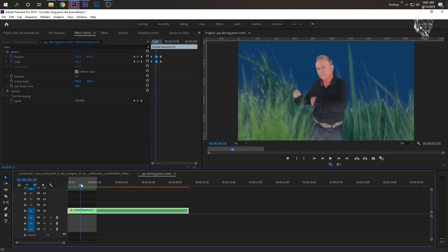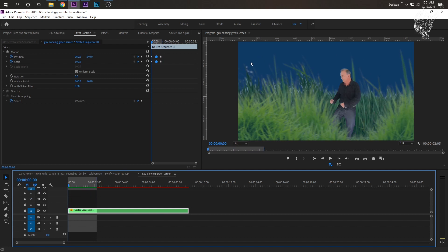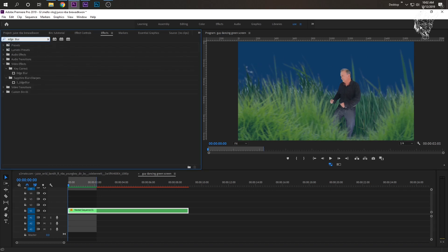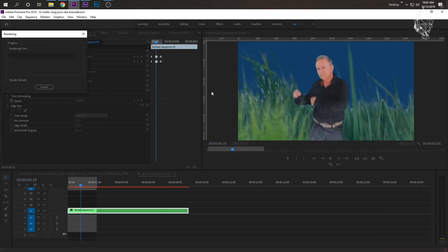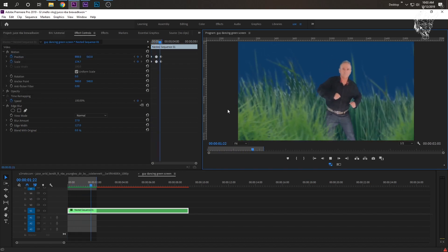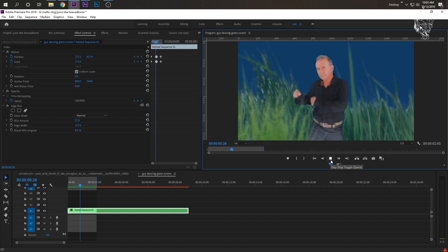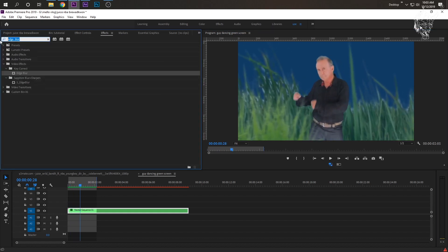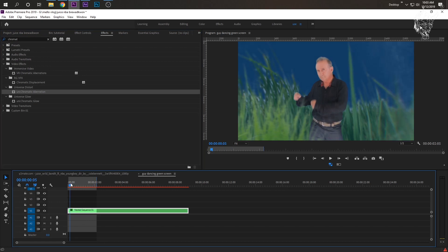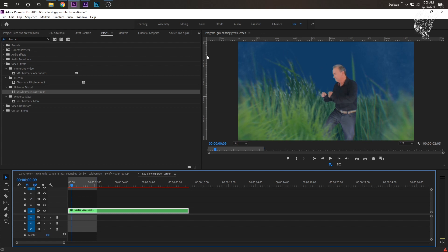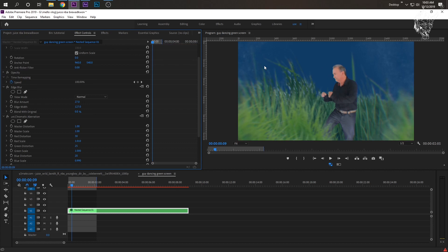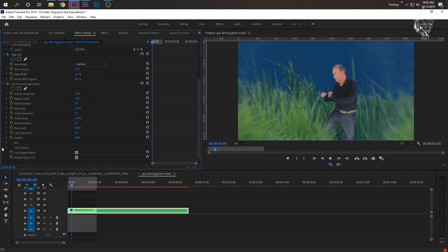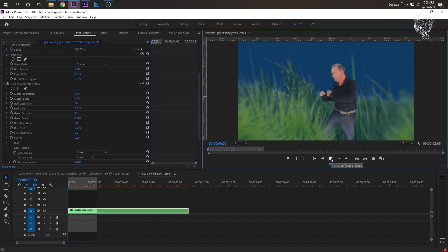Now we're getting close. A few things he did: he had this kind of edge blur vignette type deal, so look up Edge Blur and drag that onto the clip, then Render Effects In to Out. And I like to add a Chromatic Aberration from Red Giant Universe to distort — just drag that on and it makes this little bokeh edge-type thing. Go to Lens Texture and turn that to None so we don't have all that extra stuff. Now we have this as our effect — he's in the grass and looking more like he's in the grass.